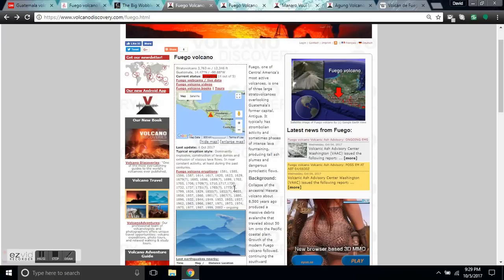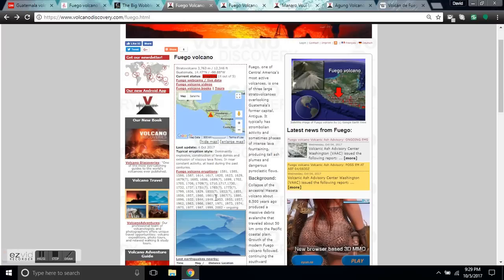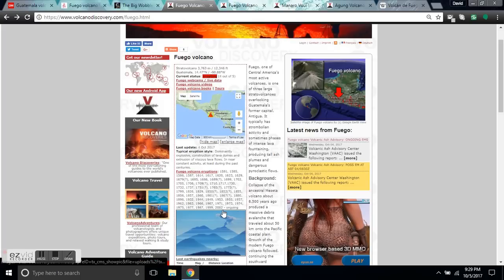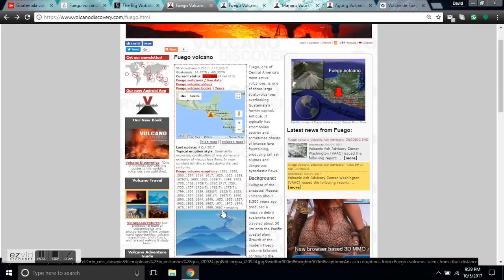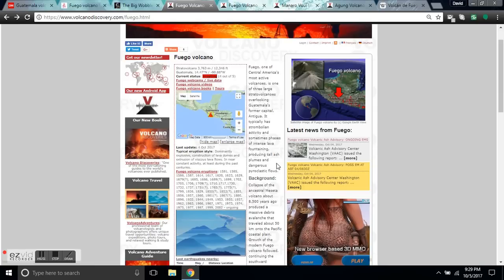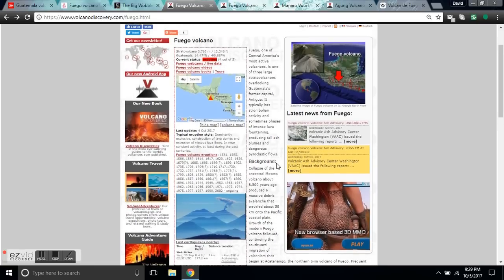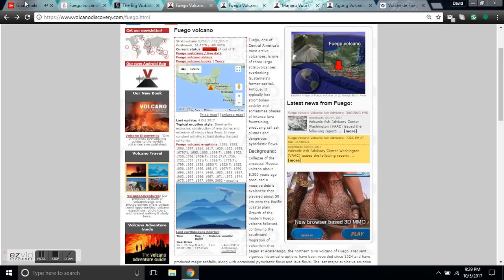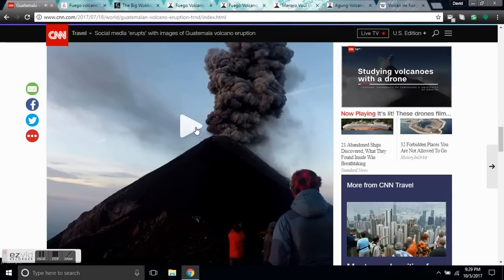Now, this volcano has erupted many times in the past, dozens of times during the Maunder Minimum, again and again. During the Dalton Minimum, the Glassburg Minimum, erupted in the mid-1900s during the mid-1900 cooling into the 70s, and then started re-erupting again in the 2000s. Very similar to the Sunspot Cycle graph.